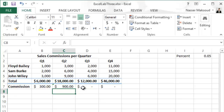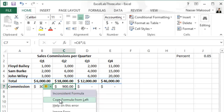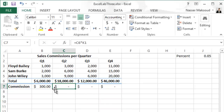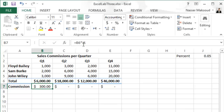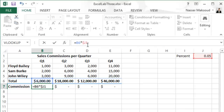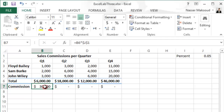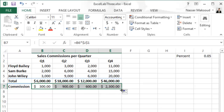Go back to B7 and change J1 to $J$1 to make it absolute, but leave B6 as a relative reference because we do need that to shift columns. Press Enter, then use the fill handle from B7 and drag it to the right through E7. Now everything is working correctly — the commission formula uses the fixed percentage in J1 while referencing each quarter's total correctly.